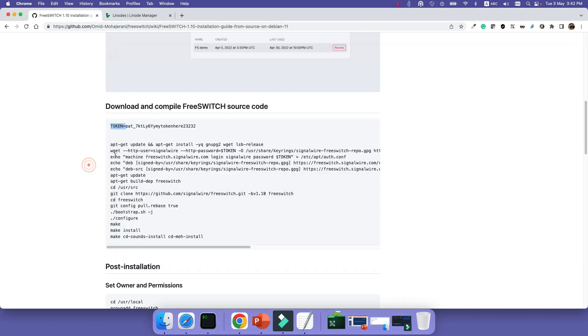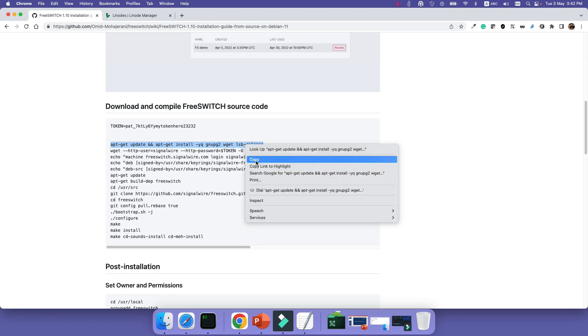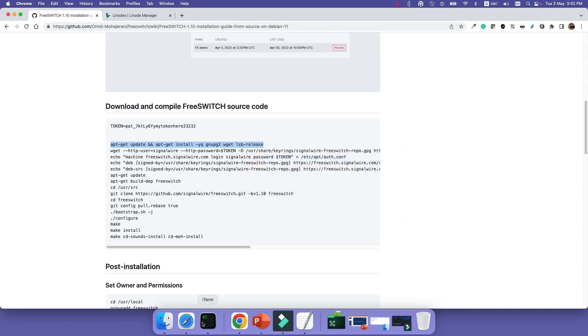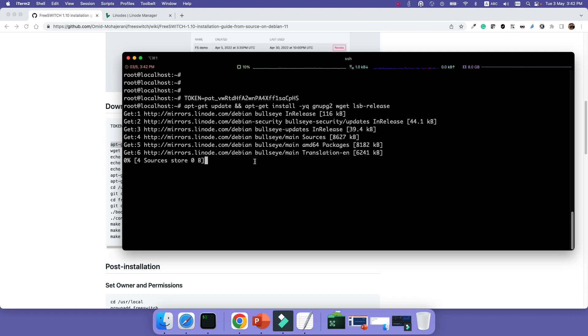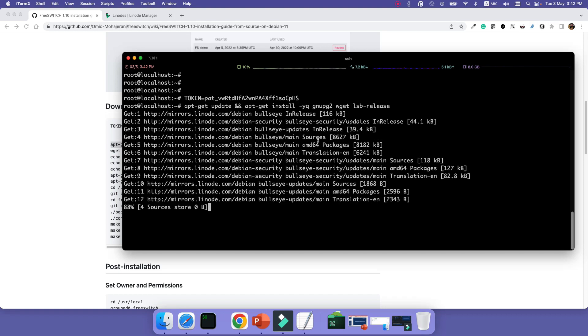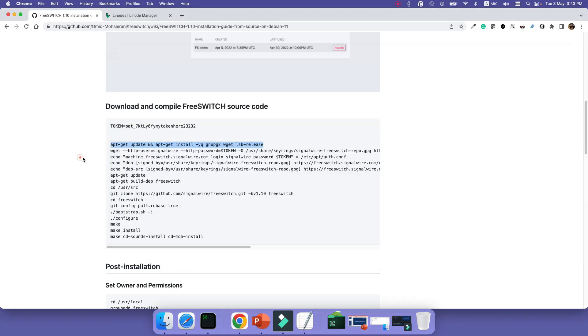You already know that this token is different for you, so you need to put your own token. And then we need to update the system and install some necessary packages like wget, like GnuPG2. These are the packages that we need for the installation.